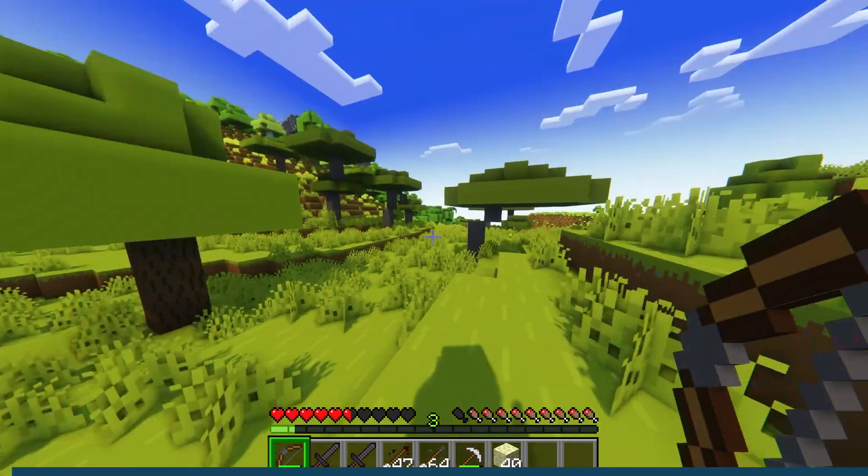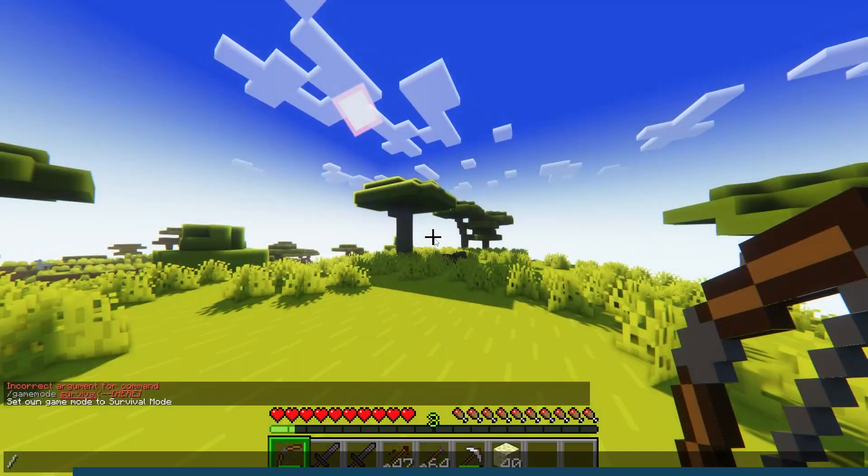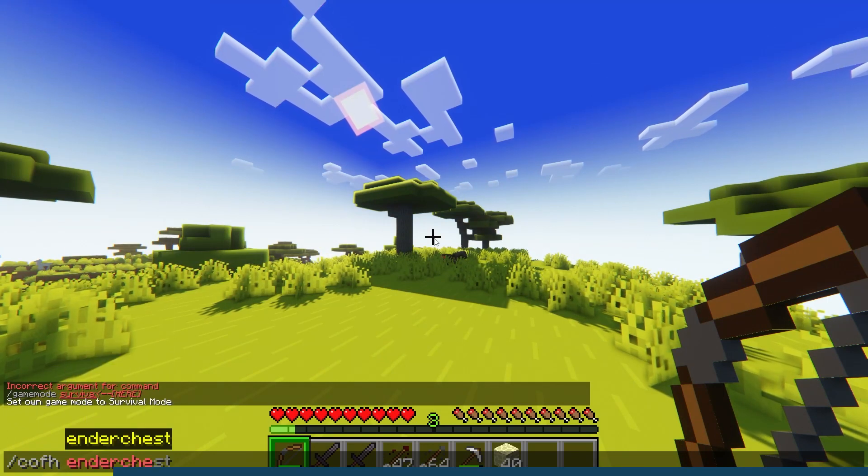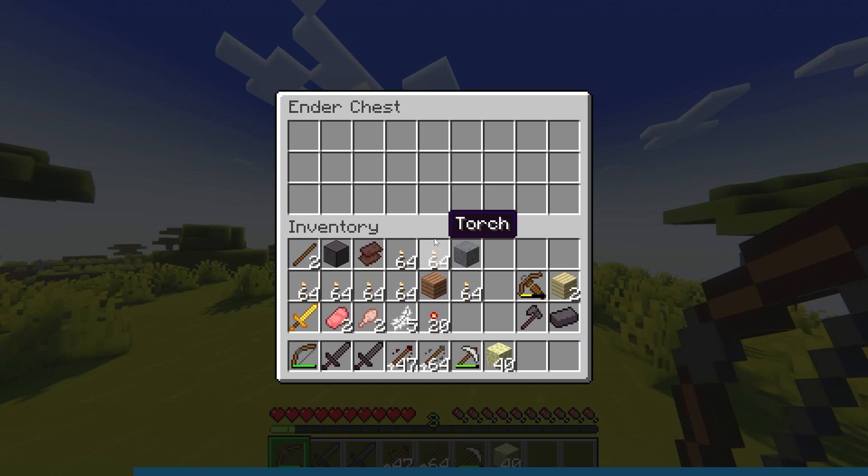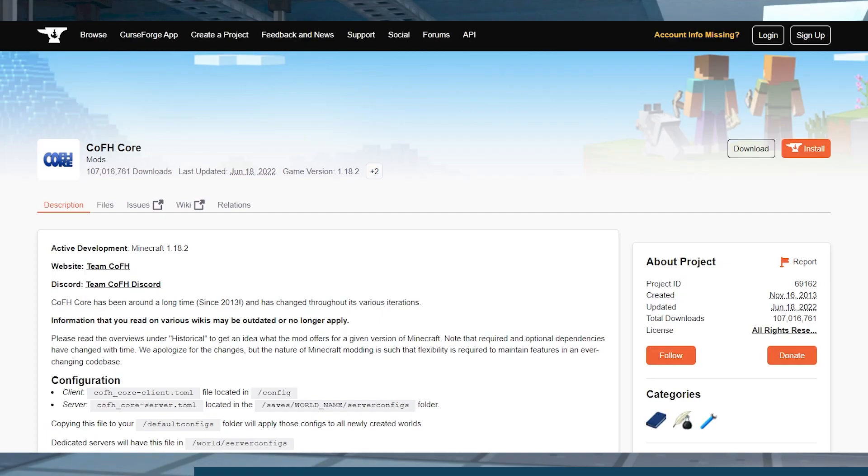When playing on your Forge Minecraft server, you as a server owner might want remote access to features like Ender chests or other things. This is possible with CoFH core, a Minecraft mod that provides essential commands and functions to improve your gameplay experience.